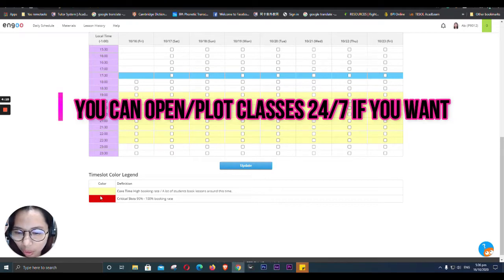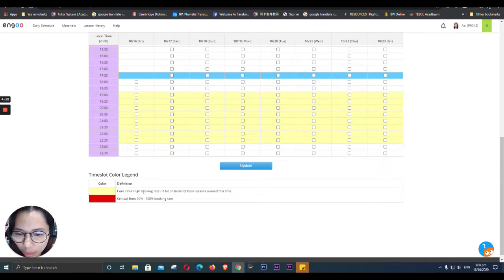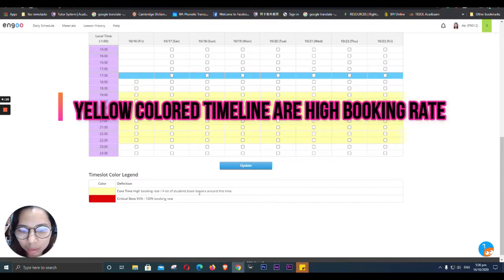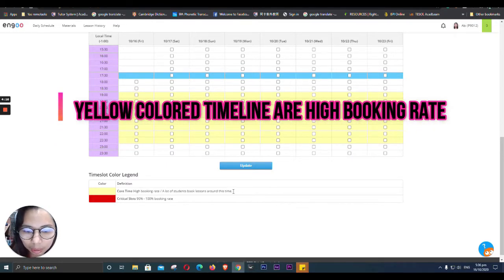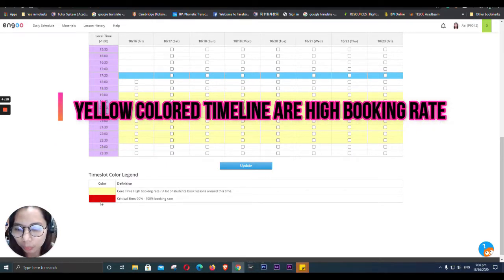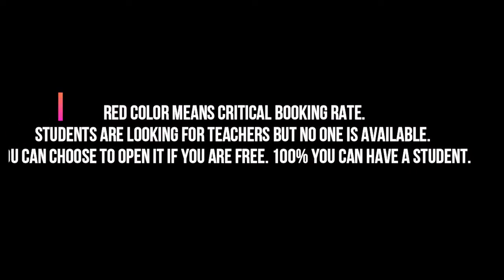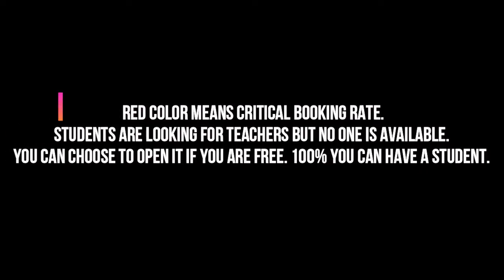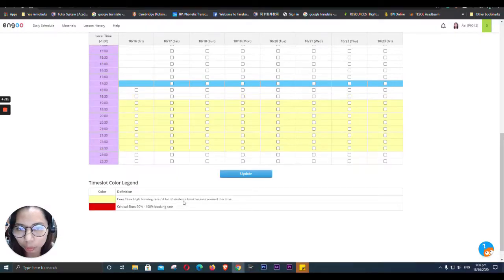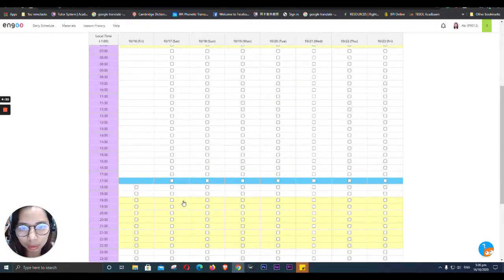So it's color coded. Yellow, it's colored time high booking rate. A lot of students book lessons around this time. And red, critical slots, 90 to 100% booking rate.